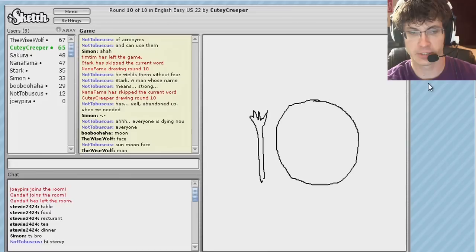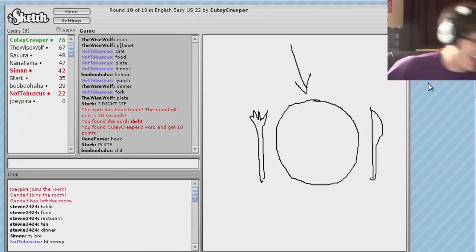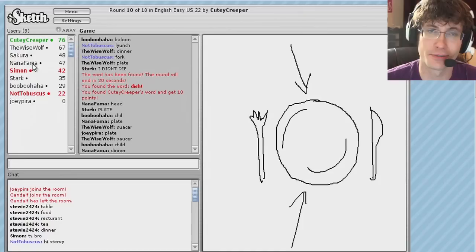Face. Circle. Food. Plate. Dinner. Lunch. Fork. The circular plate. Dish. Dish. Dish. Dish. Boo boo ha ha. Dude, that's the best username you can have. Best username money can buy.